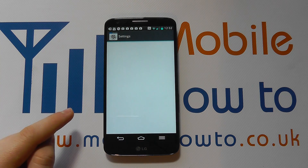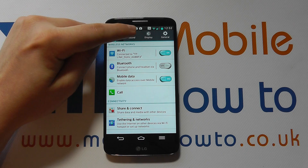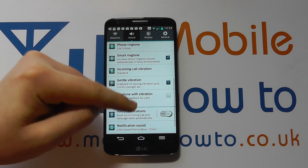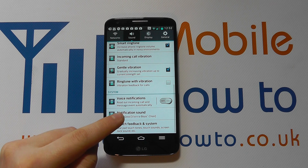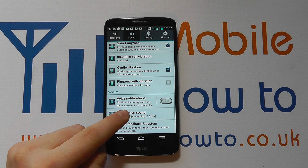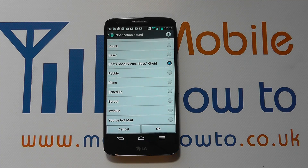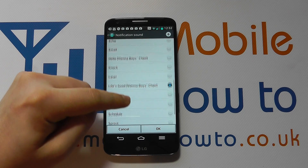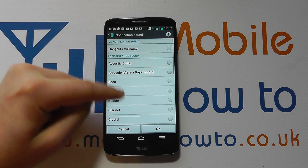Within settings you need to navigate to the Sound tab and scroll through the list of options until you get to Notification Sound. Tap on that and you'll then have a list of pre-installed sounds on the device.